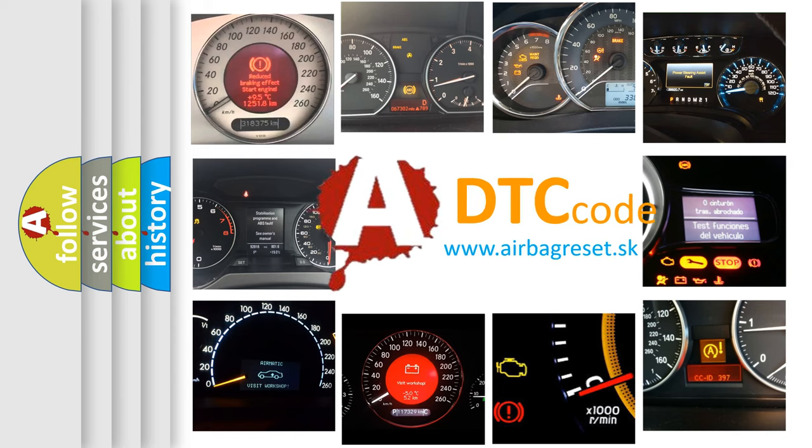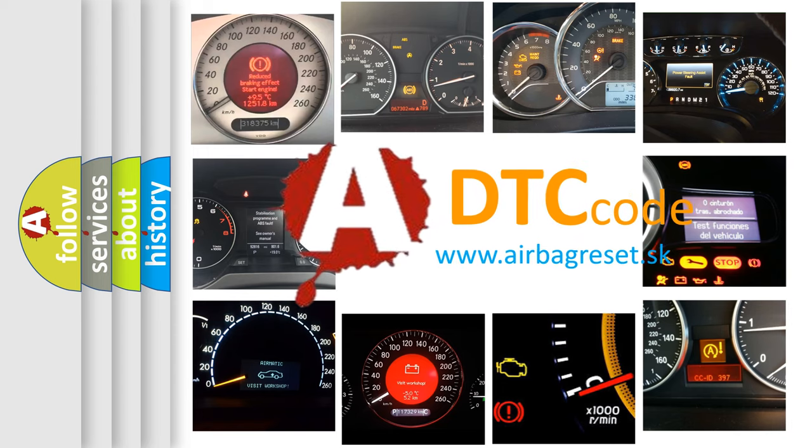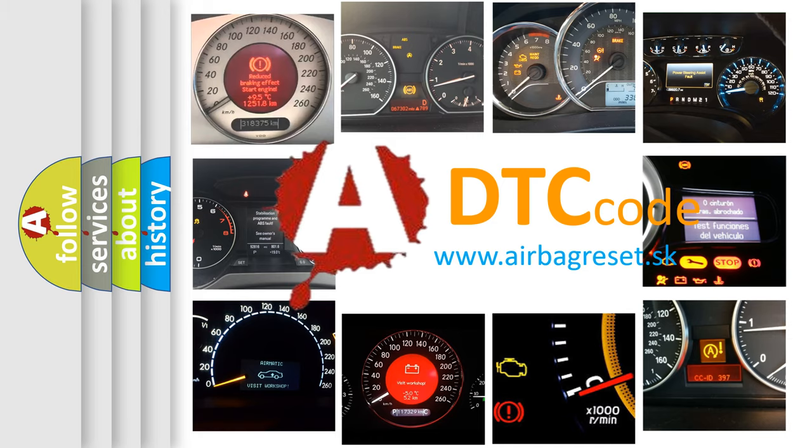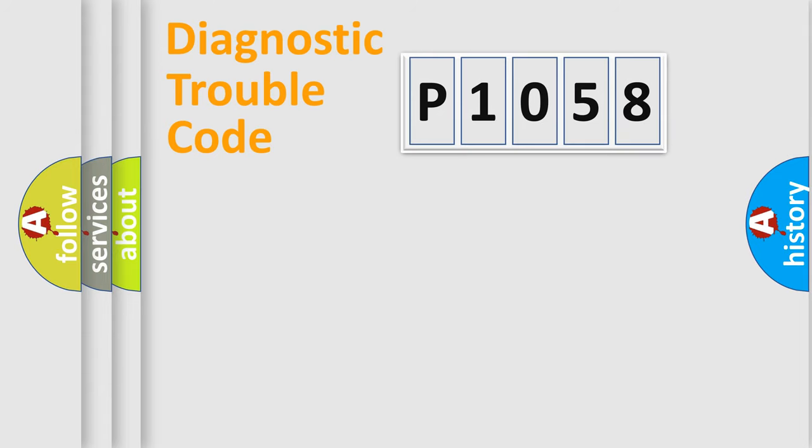What does P1058 mean, or how to correct this fault? Today we will find answers to these questions together. Let's do this.